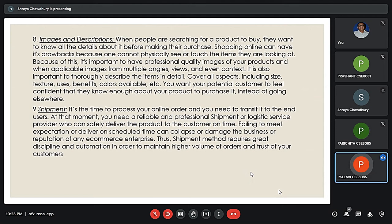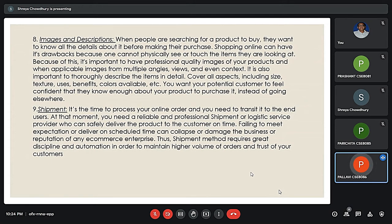The eighth element is images and description. If a customer wants to buy a product online, it is very important to have professional quality images of the products displayed from multiple and various angles. It is also important to describe items in detail, covering all aspects including size, texture, uses, and colors. The next element is shipment. Delivering the product safely and on time is an important aspect. Failing to meet expectations can collapse the business and damage the reputation of an e-commerce enterprise. Thus, shipment requires great discipline and automation to maintain higher volumes of orders.